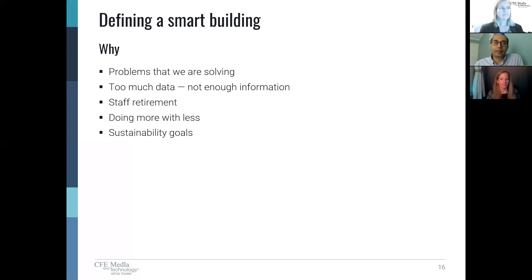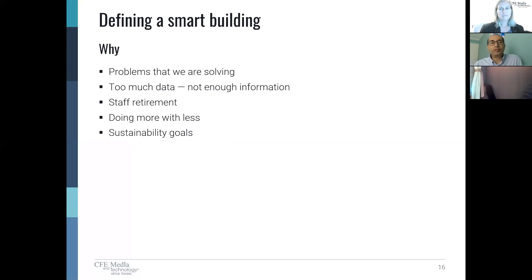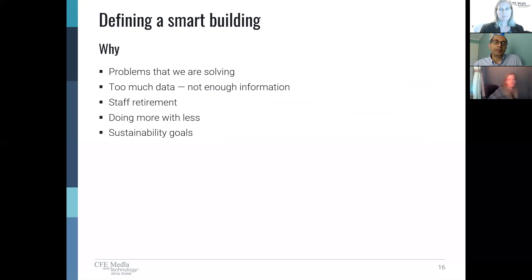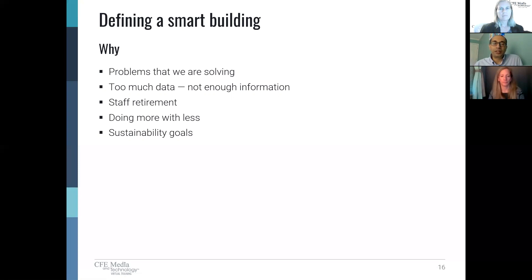Thank you, Julianne. I'll offer a slightly different perspective on how we can define a smart building from a design and client perspective. When we start a smart building project, we start with why. Why should we make this building smart? What problems are we solving? Without getting into that level of detail upfront, it's difficult to come up with success criteria we can measure at the end to say whether the program has been successful.